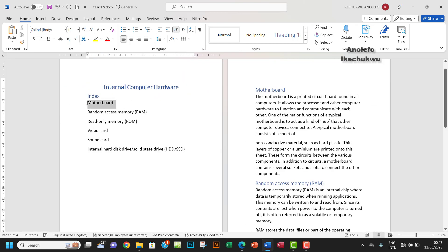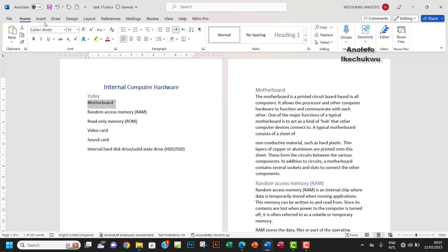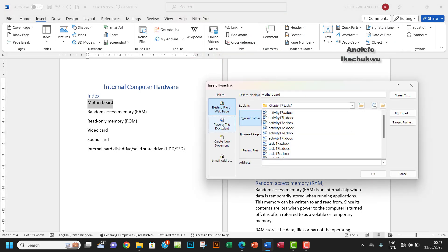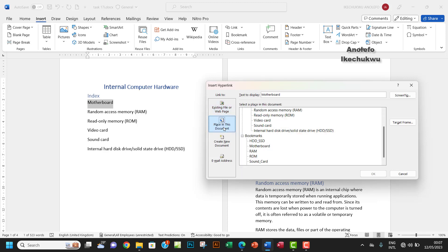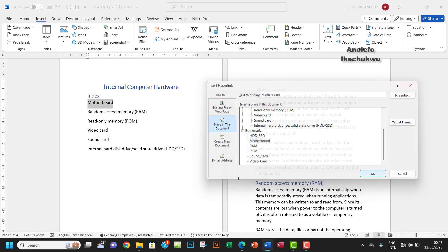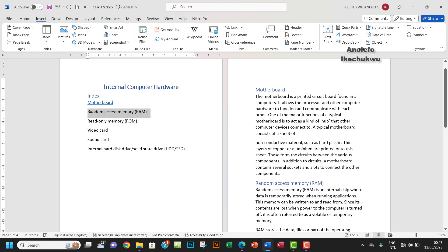So what I want to do is select the motherboard. I want to go to Insert. From the Links group, you want to click on Link. So I want to place in this document. The link has to be in this document, even though you can create a link that will link to a website or some other documents. So I want to link the motherboard to motherboard at the bookmark. Okay, that will give me a link that changes to a blue color. So let's finish up with the rest.